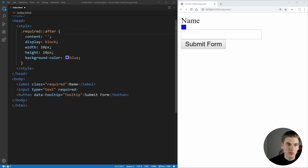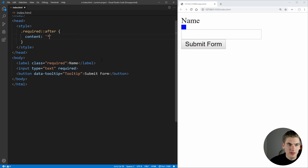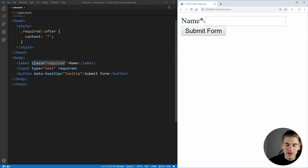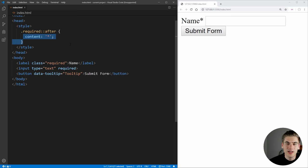So what we can do is we can just change this so that our content is going to be equal to that star. So now if we save this, you can see any label that we put the class of required on is going to have a star automatically added to the end of that label. Because you can see the star is nowhere to be seen inside the label, but our after element here is actually adding that star for us. That's one incredibly useful way to use these pseudo elements.